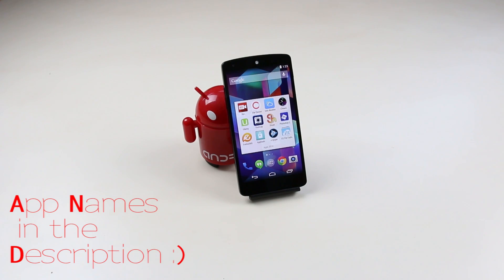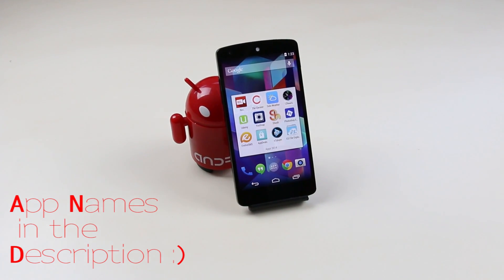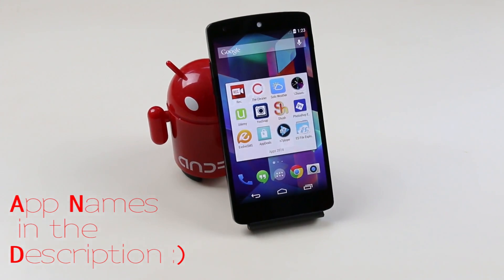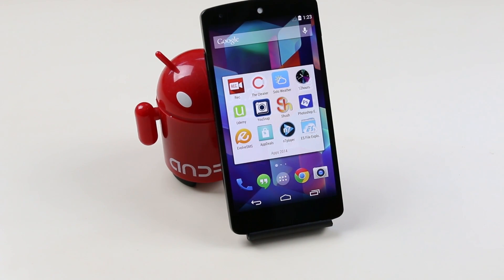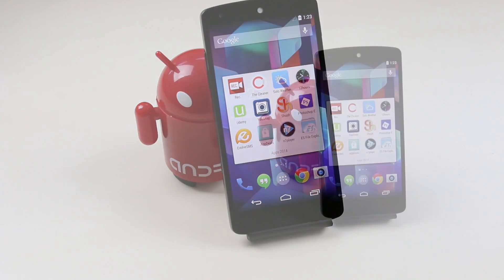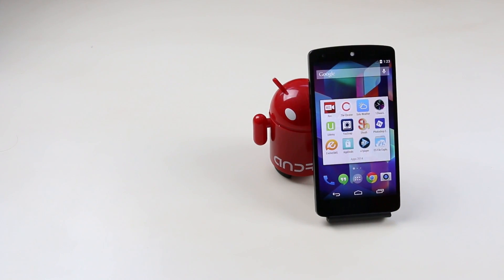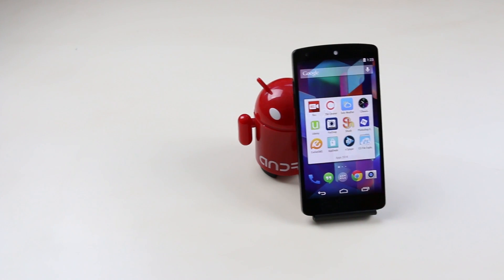What's up guys, I'm back here with another episode of best Android apps for 2014. If you have not been through my previous episode, the link to it is in the description. So without any further delays, let's begin.